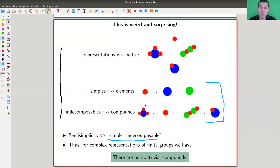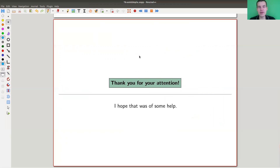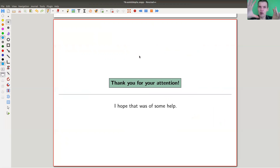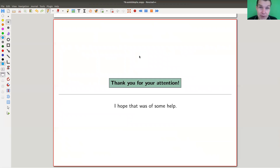I really hope you enjoyed this video and my slightly strange analogy — matter and indecomposables versus simples, and in the finite group miracle, elements equal compounds. I hope that analogy works for you, and I hope to see you next time.